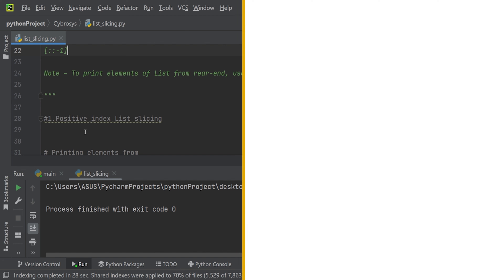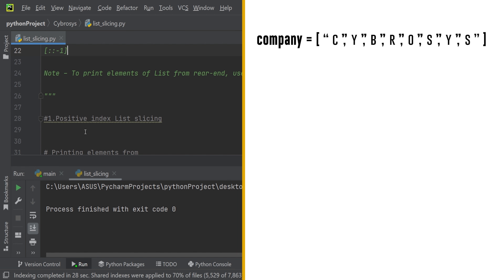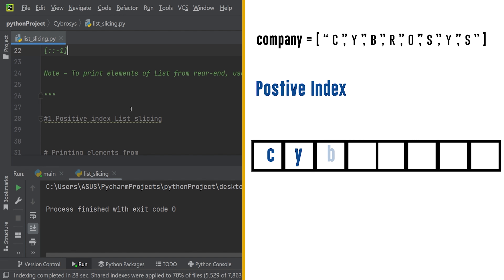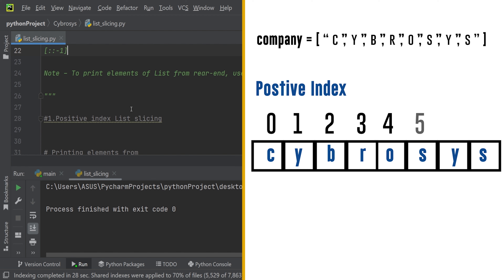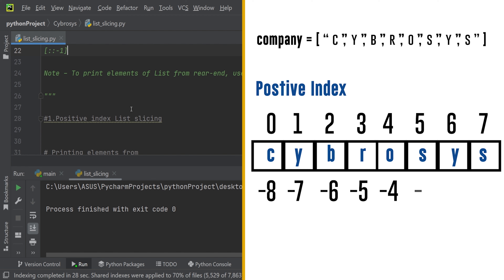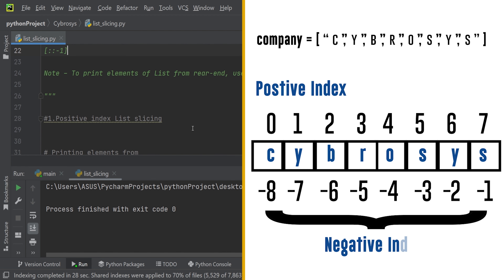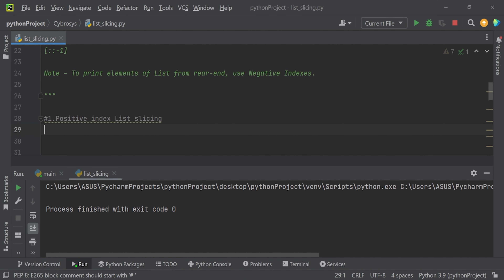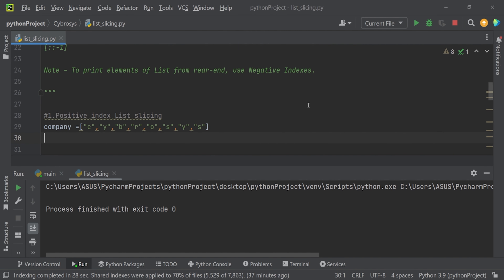Now let's see how to manage positive index slicing and negative index slicing. We'll consider an example where the list name is 'company' and it has the values: c, y, b, r, o, s, y, s. Positive indexing always starts from zero and ends at n minus one, while negative indexing starts from minus one.